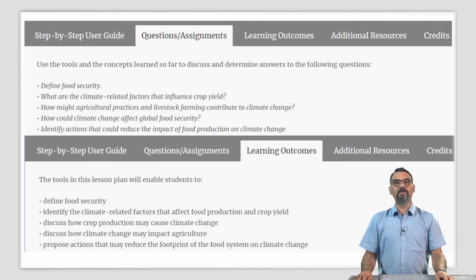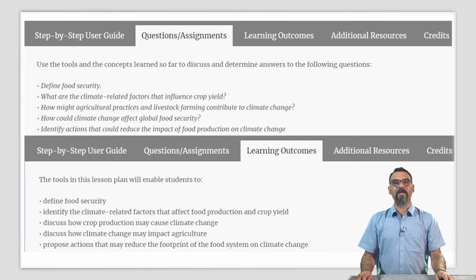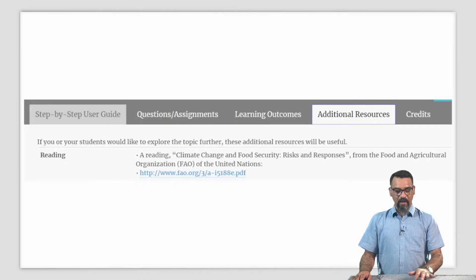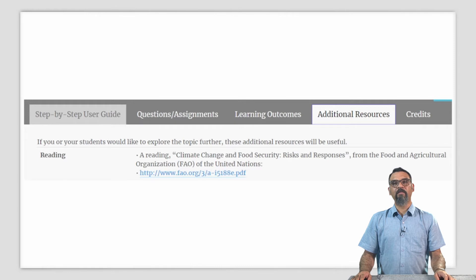Questions or assignments: Use the tools and concepts learned so far in this lesson plan to discuss and determine answers to the following questions: Define food security. What are climate-related factors that influence crop yield? How might agricultural practices and livestock farming contribute to climate change? How could climate change affect global food security? Identify actions that could reduce the impact of food production on climate change. Learning outcomes: The tools in this lesson plan will enable students to define food security; identify the climate-related factors that affect food production and crop yield; discuss how crop production may cause climate change; discuss how climate change may impact agriculture; and propose actions that may reduce the footprint of the food system on climate change. Additional resources are provided for further exploration.